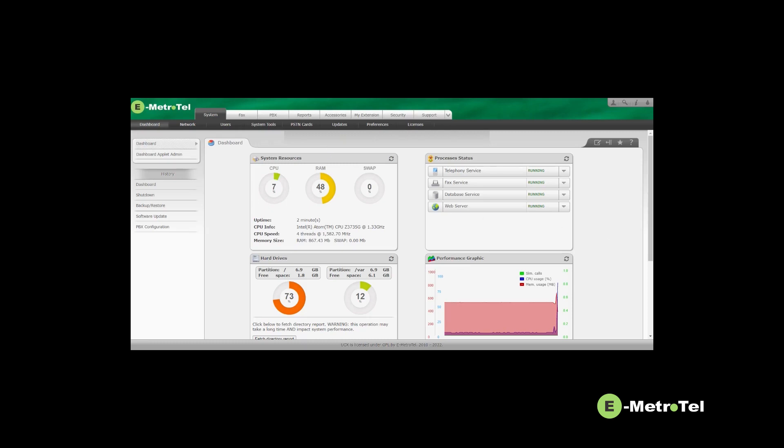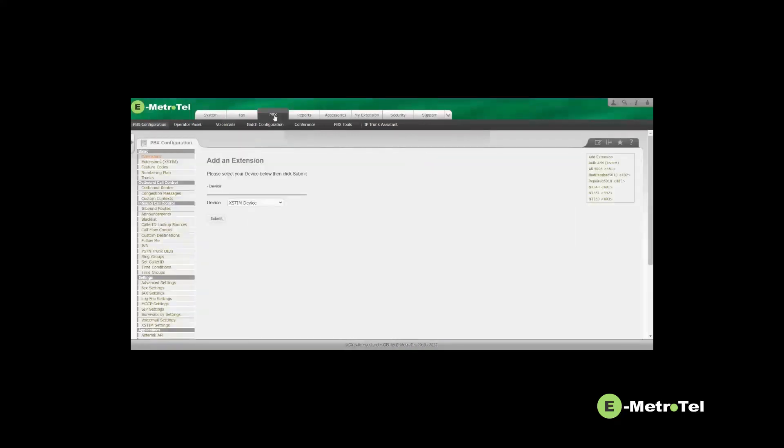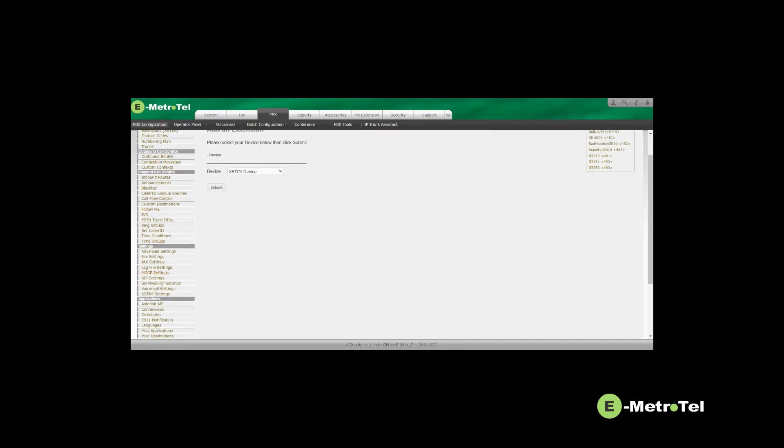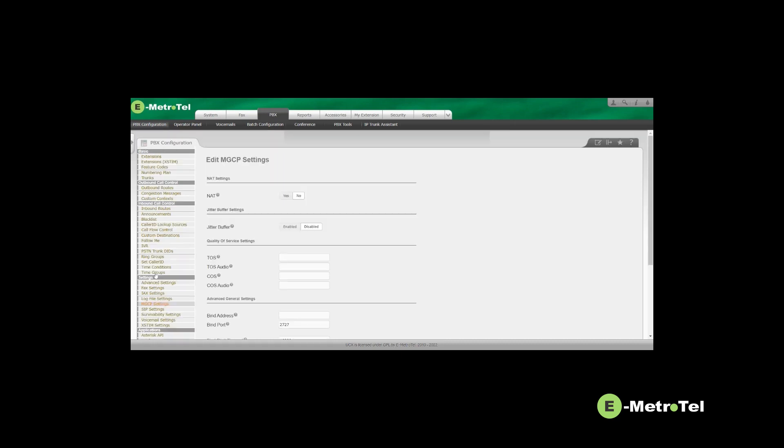Using the UCS web-based configuration utility, go to the PBX configuration page. Navigate down and click on MGCP settings. Review the settings on this page.